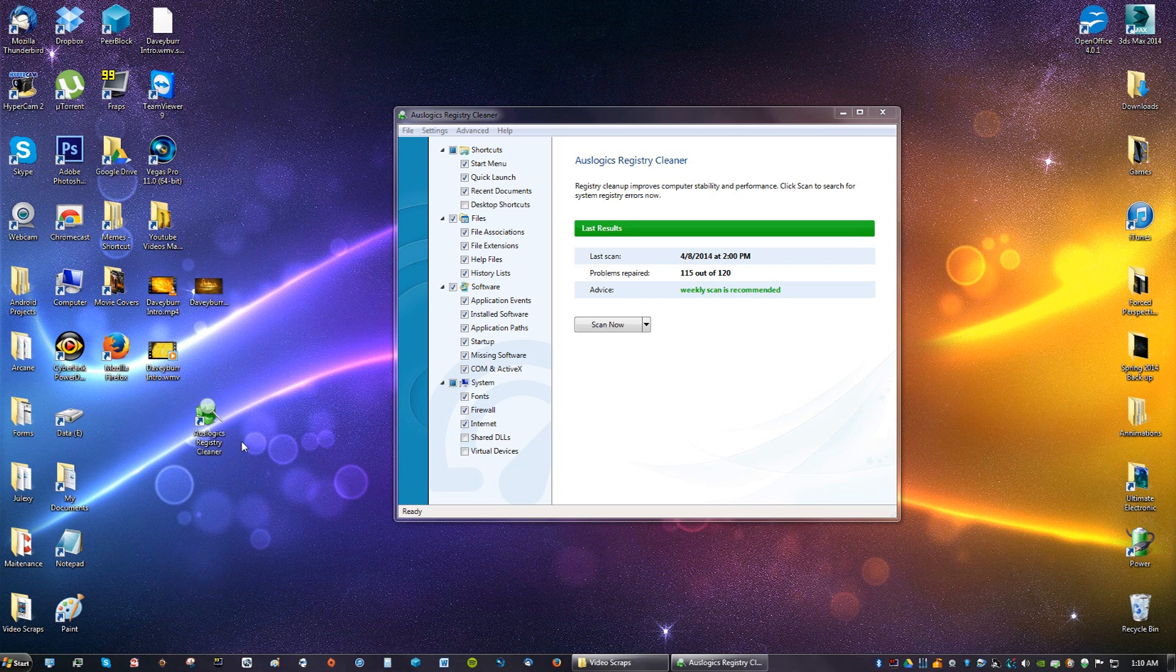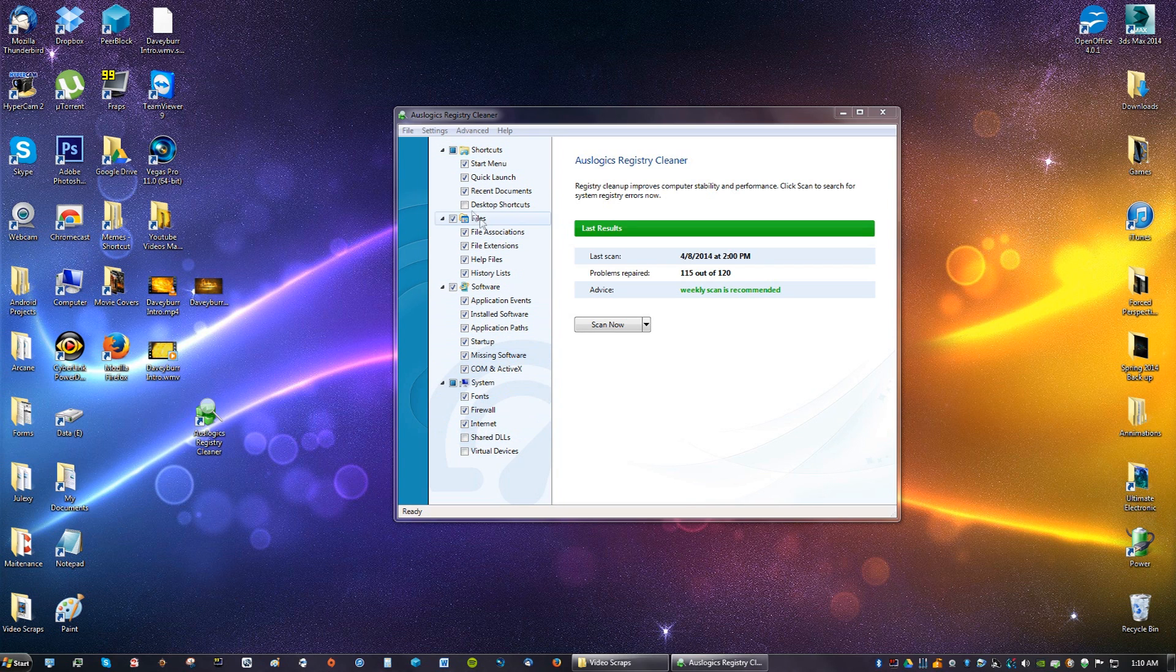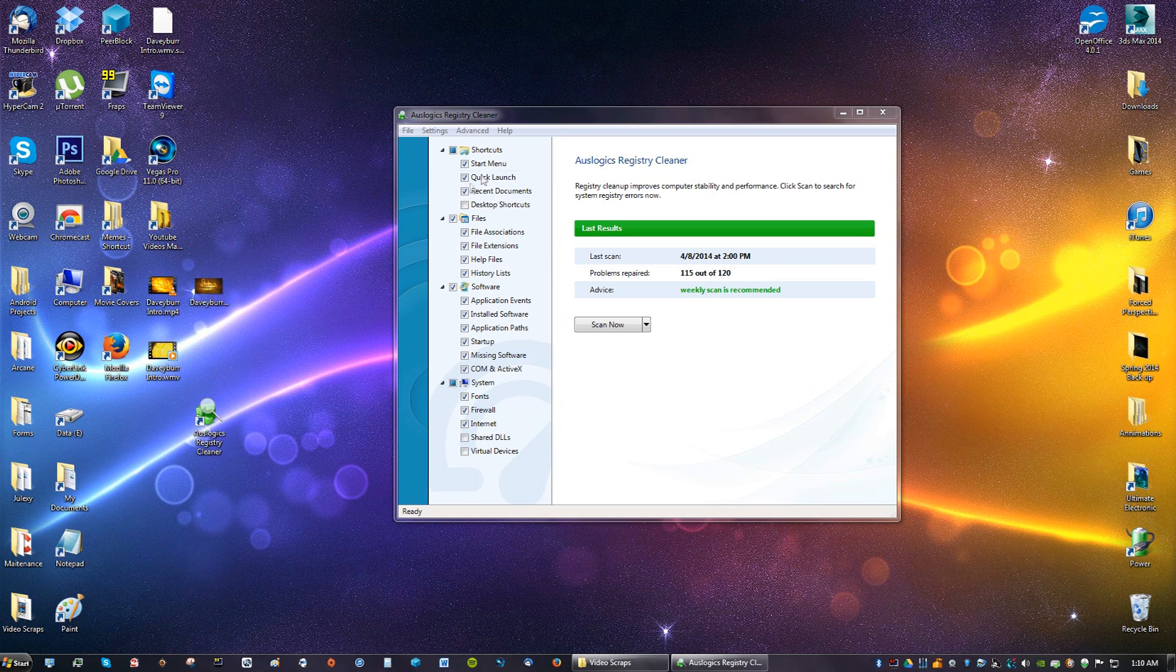You're going to be running this every month or so. What you're going to do is make sure everything here is checked. I don't want desktop shortcuts checked. Everything else is checked. Shared DLLs and virtual devices, uncheck that just for safety.